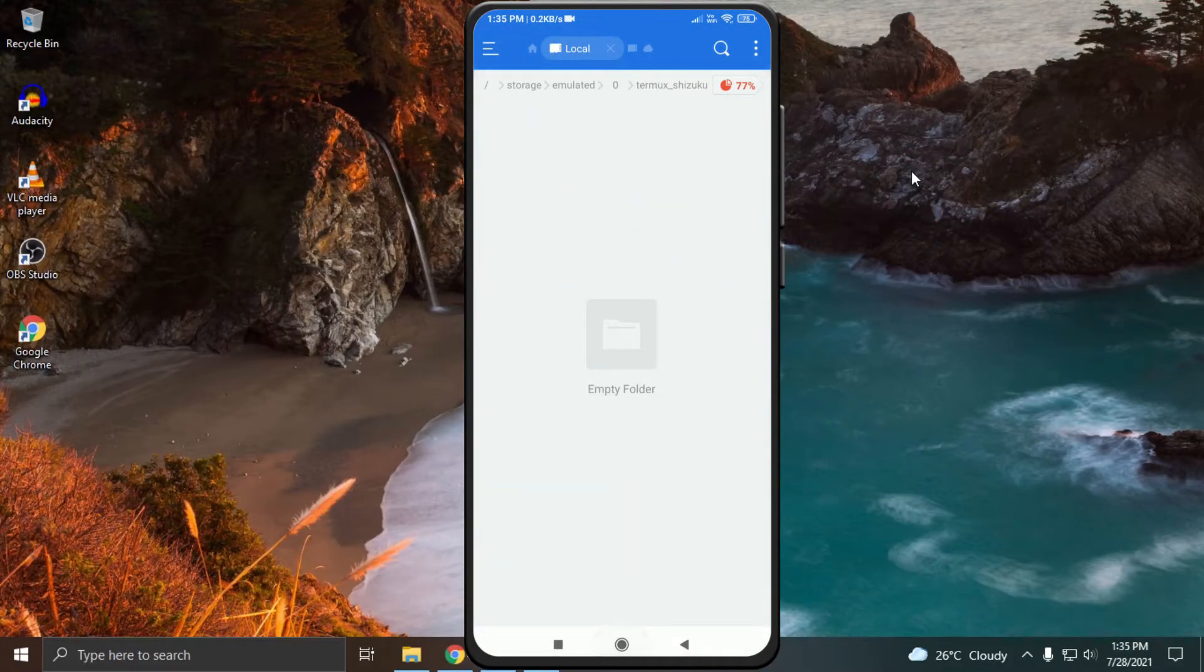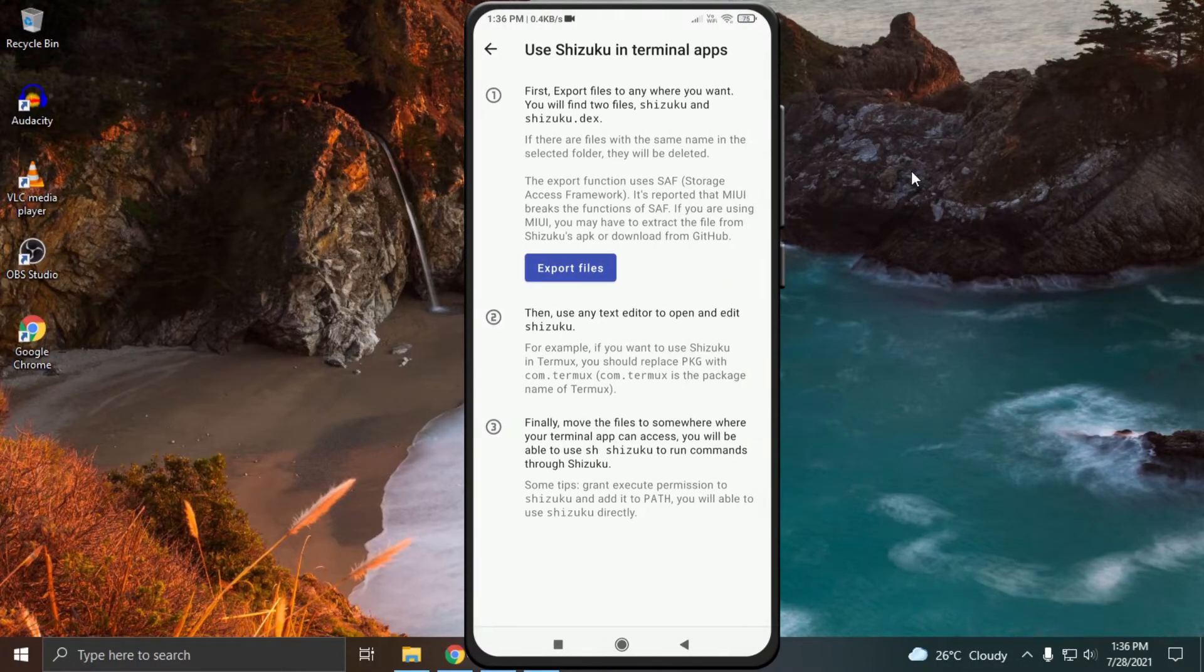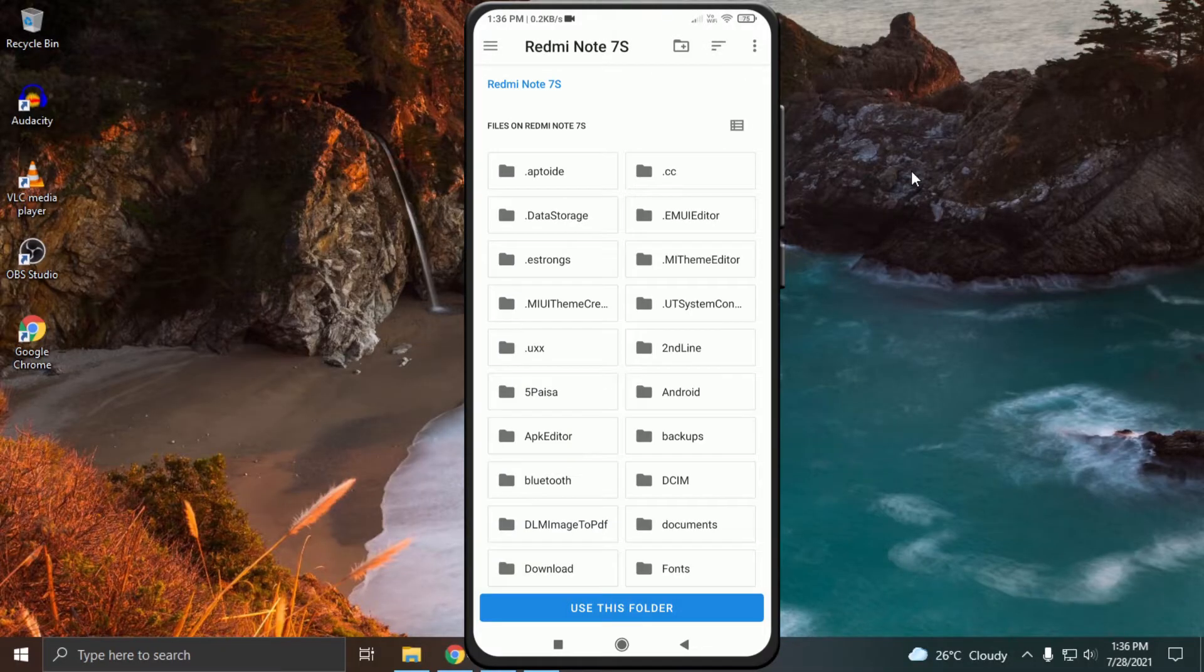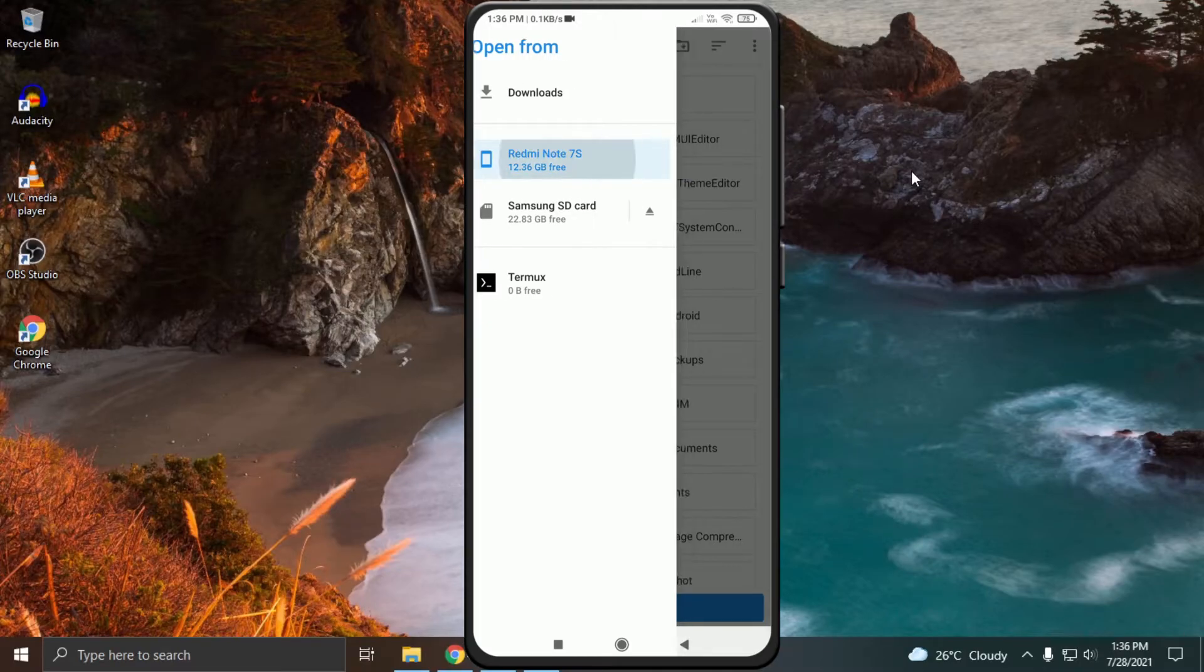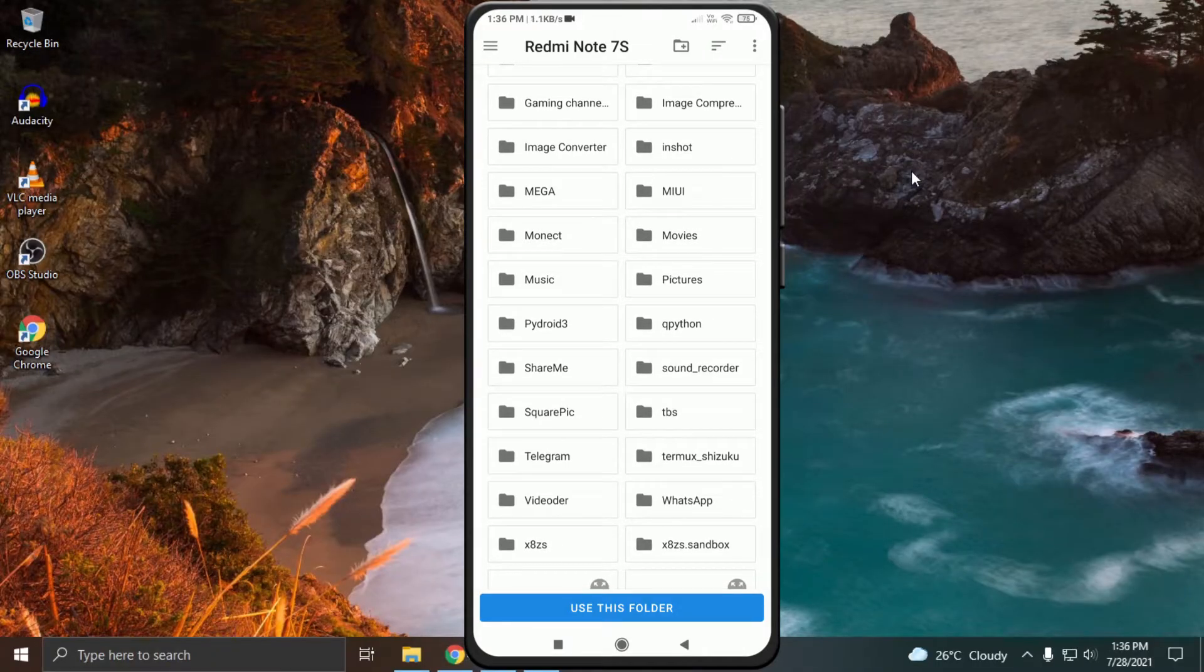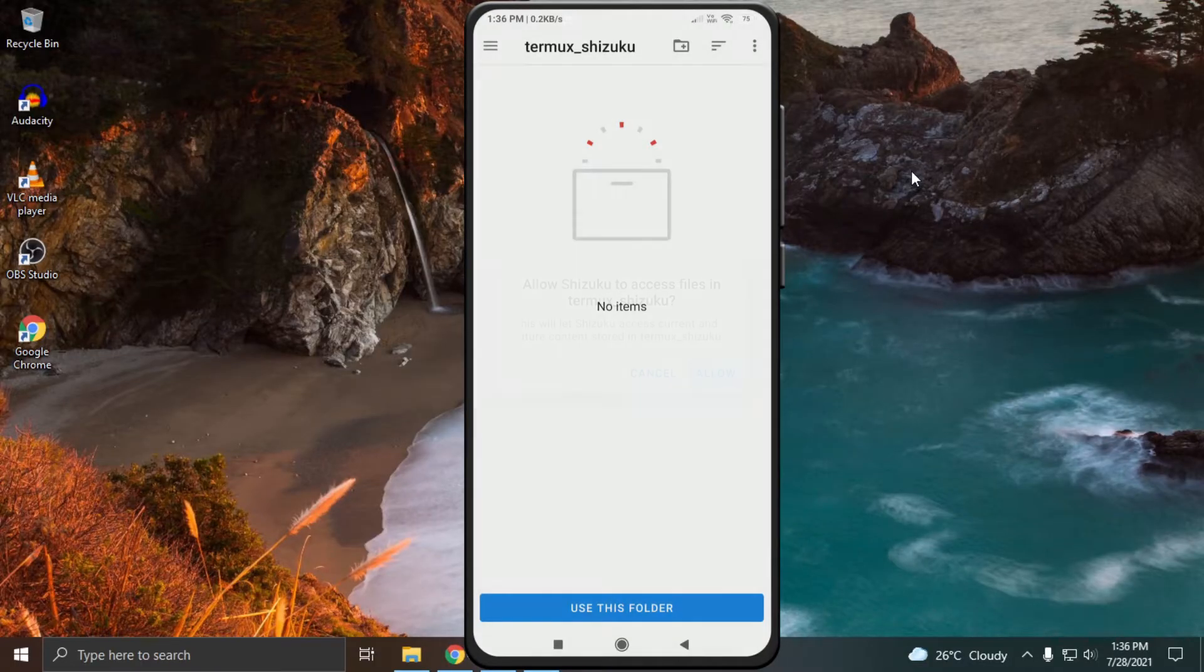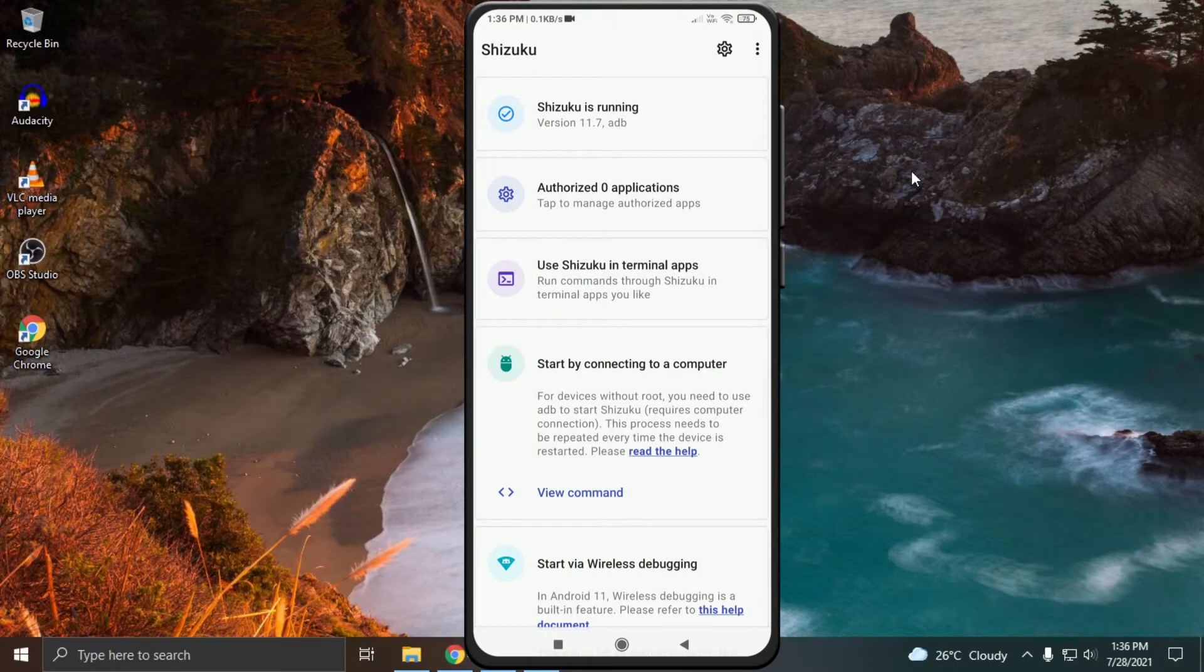After creating the folder, open Shizuku, click on use Shizuku in terminal apps, then click on export files. Choose your device internal storage and open the folder which you created in ES File Explorer. After opening the created folder, click on use this folder. Click on allow. This will create two files in our folder which we have to edit using ES File Explorer.